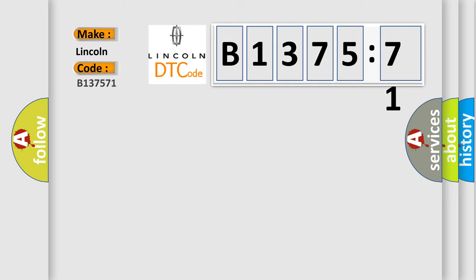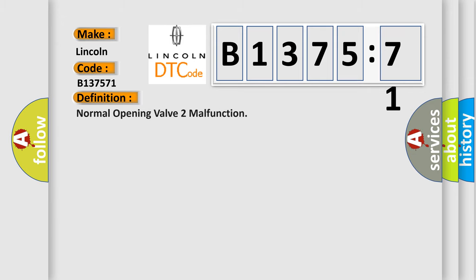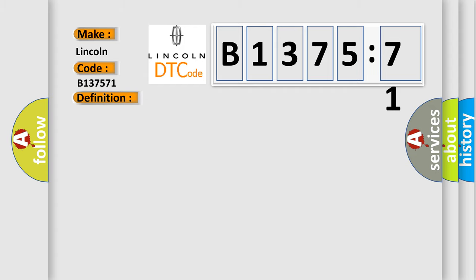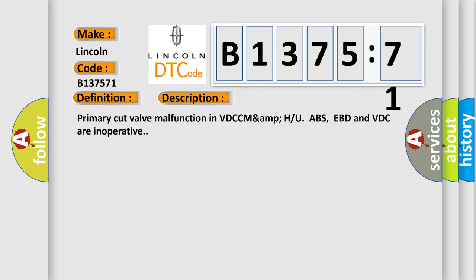So, what does the diagnostic trouble code B137571 interpret specifically for Lincoln car manufacturers? The basic definition is normal opening valve two malfunction.